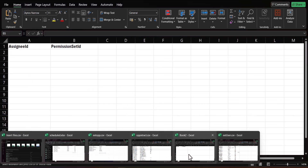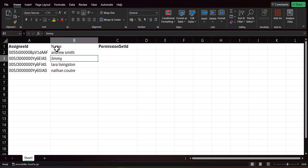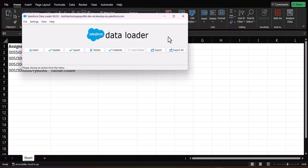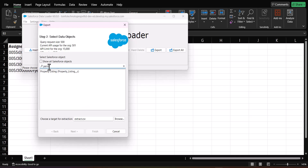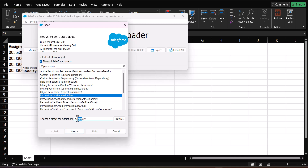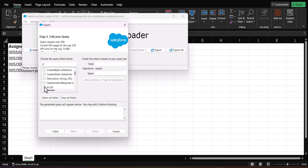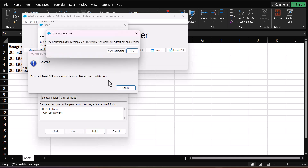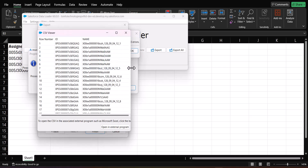Select only the active users from the extracted data. Go back to the CSV file with the header columns Assignee ID and Permission Set ID and enter the user IDs. You can also add the username alongside just for identification and cross-checking. Next, to get the permission set IDs, run another export operation — this time select the object Permission Set (enable Show All Salesforce Objects first), pick a location, select the ID and Name fields, click Finish, and click Yes.